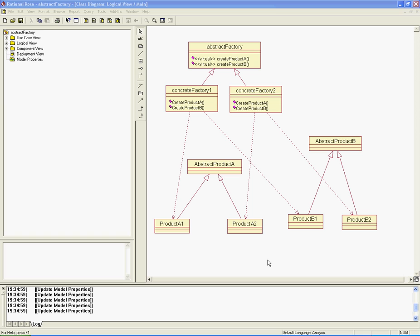Today we're going to talk about the Abstract Factory design pattern. This pattern helps us make a product or item that is assembled from a lot of different items or products. This is abstract product A and this is abstract product B — each one has a virtual function that we inherit from, and they are implemented in the products. After we're set with the products we need for the software, we can build the factory to make the products more easily.